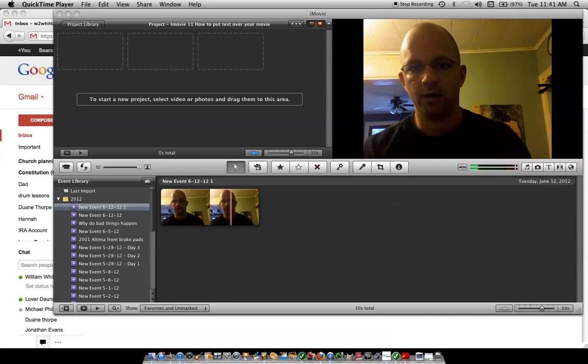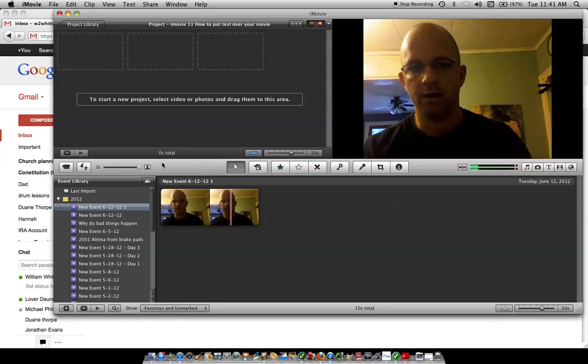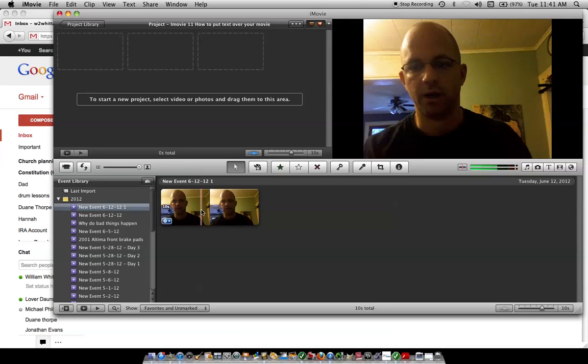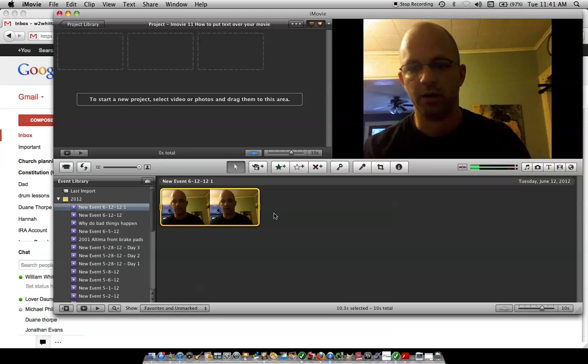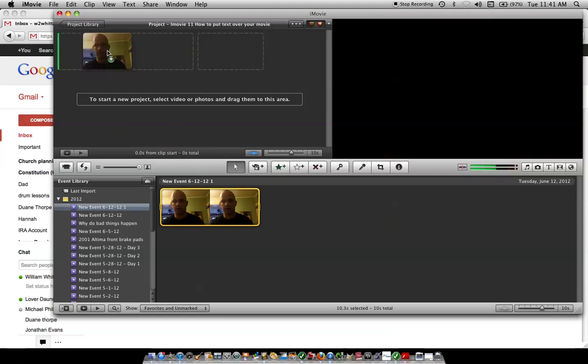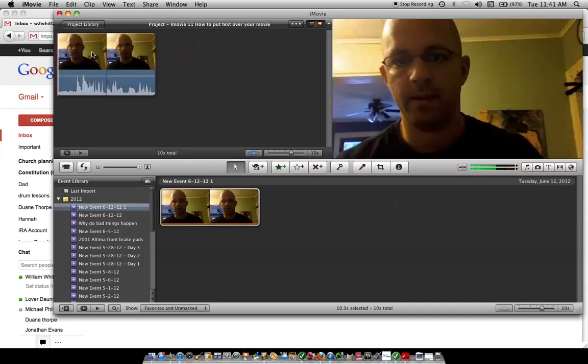Here's the little clip that I just took on my computer. I'm going to pull it up here. Let's see. You've got to go across like that. As much of the text or the movie as we want, pull it up there like that.